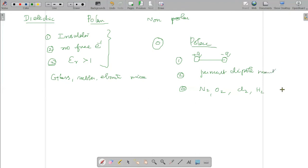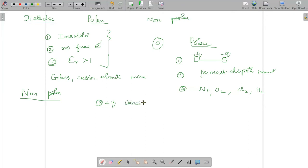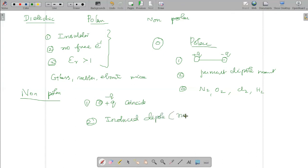Now, for a non-polar molecule: the center of positive charge and the center of negative charge coincide — that is the first point. A non-polar molecule has an induced dipole, not a permanent dipole — no permanent dipole.